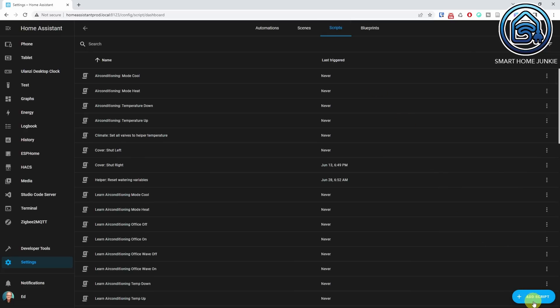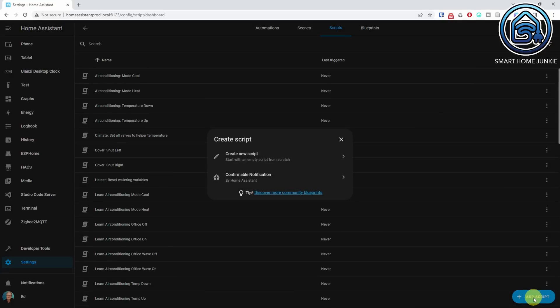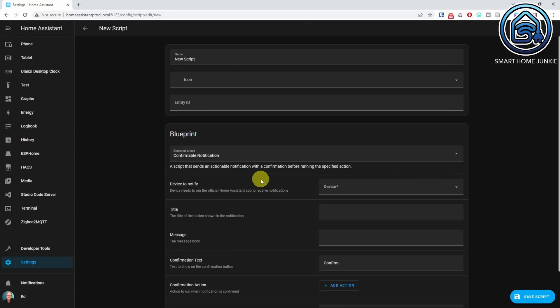The Create Automation dialog already showed the automation blueprints, but the Create Script dialog did not show the script blueprints. This is added in Home Assistant 2023.7 so that the Create Script dialog shows the script blueprints now too.